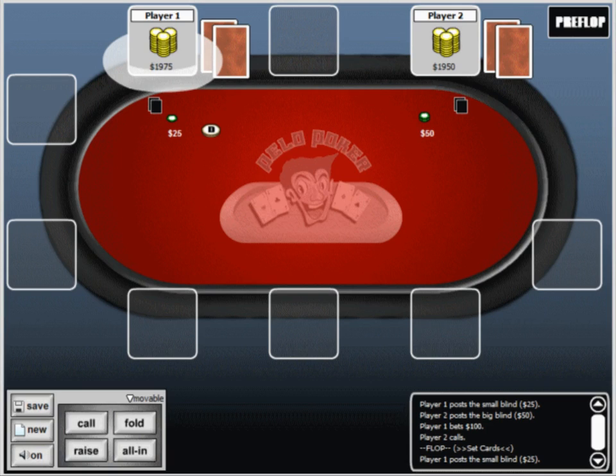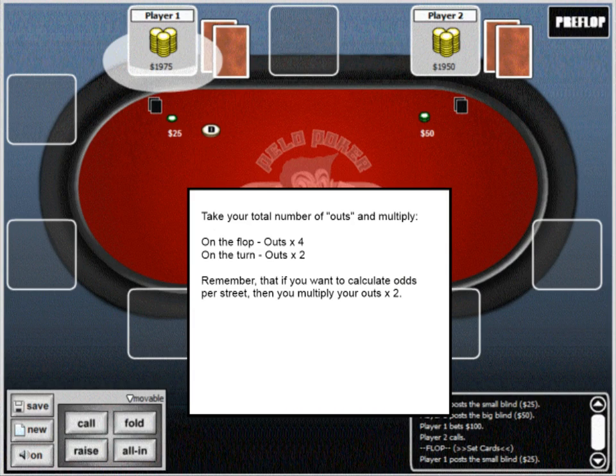Calculating draw odds are the second part of the equation, and they're relatively simple to factor. To figure out draw odds, you take the number of cards that you think will give you the best hand — these are known as your outs. On the flop, you'd take the number of outs you have and multiply them by 4. So if you had 12 outs, you'd have roughly a 48% chance of improving to the best hand, or roughly 2 to 1 odds.